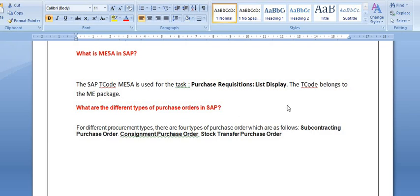What are the different types of purchase orders in SAP? We have several types: need-based purchase orders, stock transfer purchase orders, consignment purchase orders, and various other purchase order types.